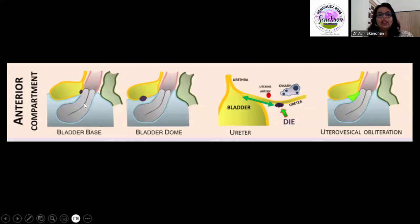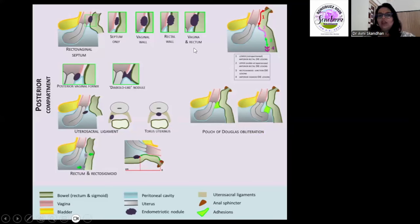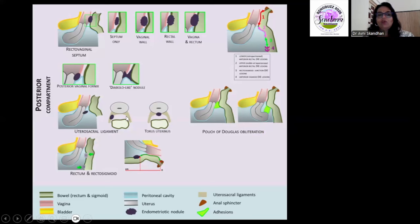A quick recap: in the anterior compartment, look for the vesicouterine pouch, bladder, and ureters. If a ureteric deposit is found, measure the distance from the area of attachment. In the posterior compartment, look for the rectovaginal septum and mention whether it involves only the septum or also the vaginal or rectal wall. State which level of the bowel is involved, whether uterosacral ligaments are involved, how deposits are measured, and the distance from the anal verge.